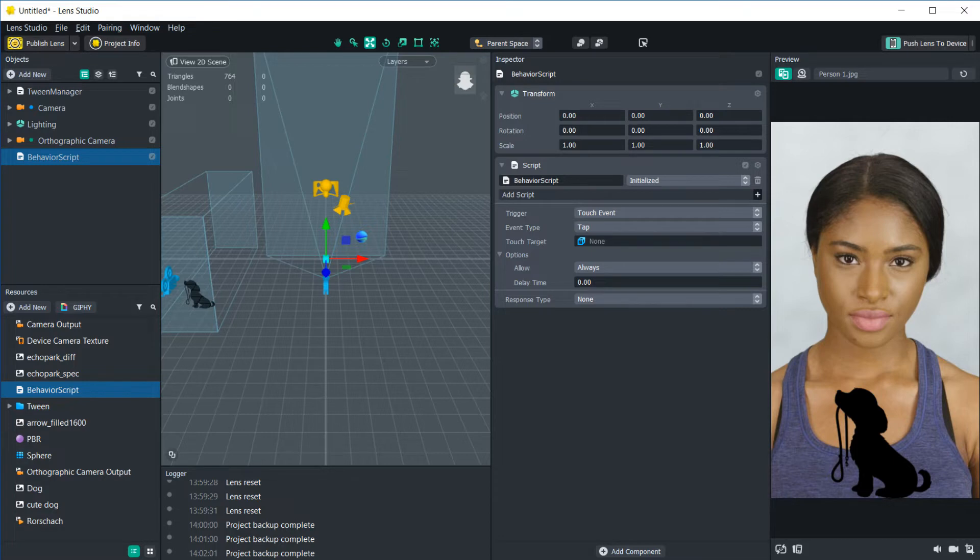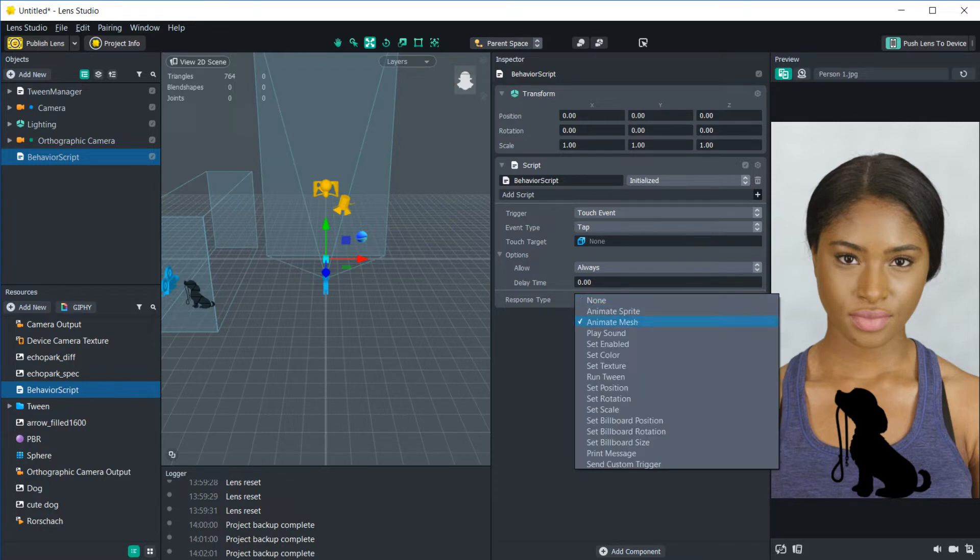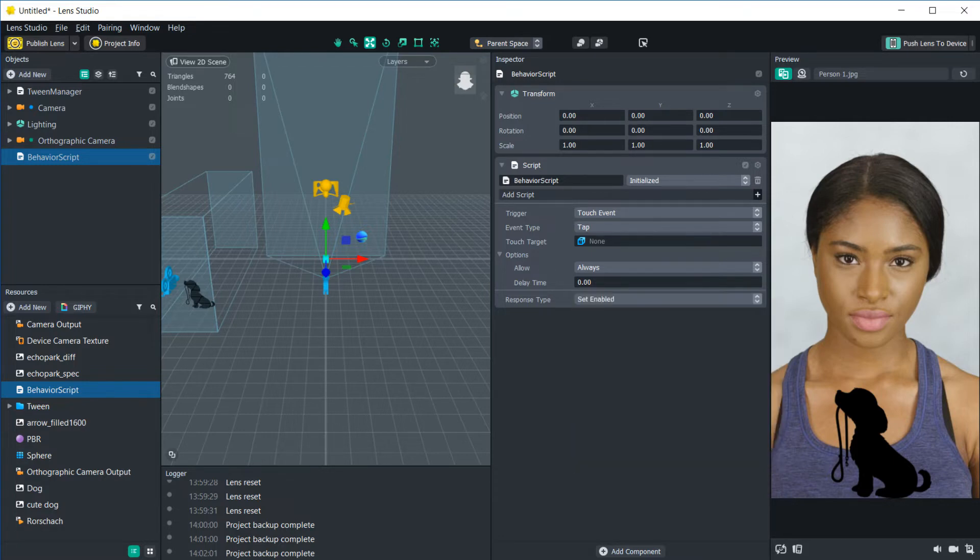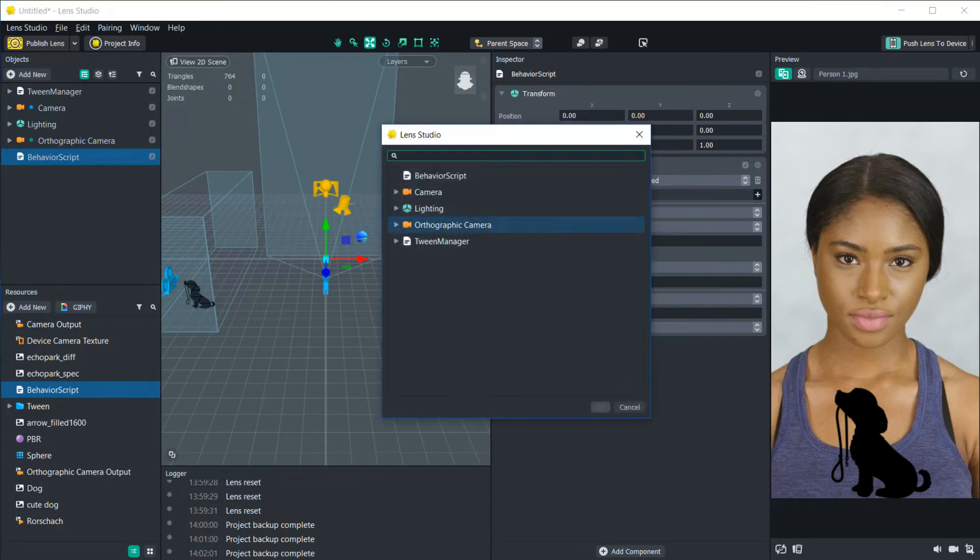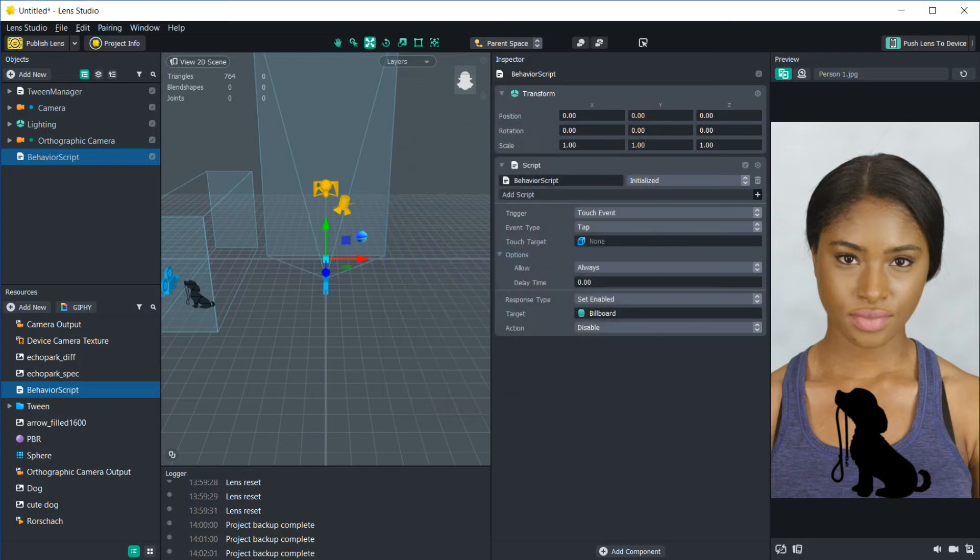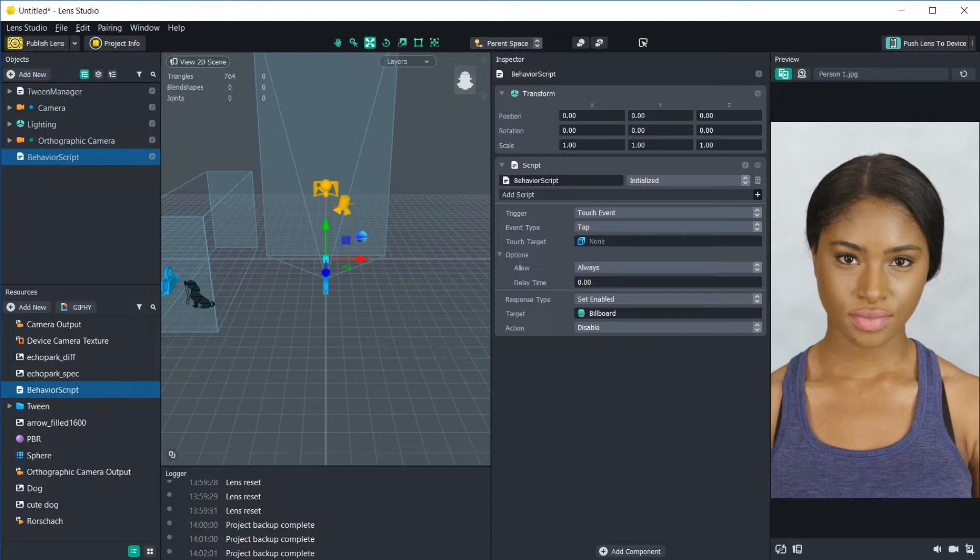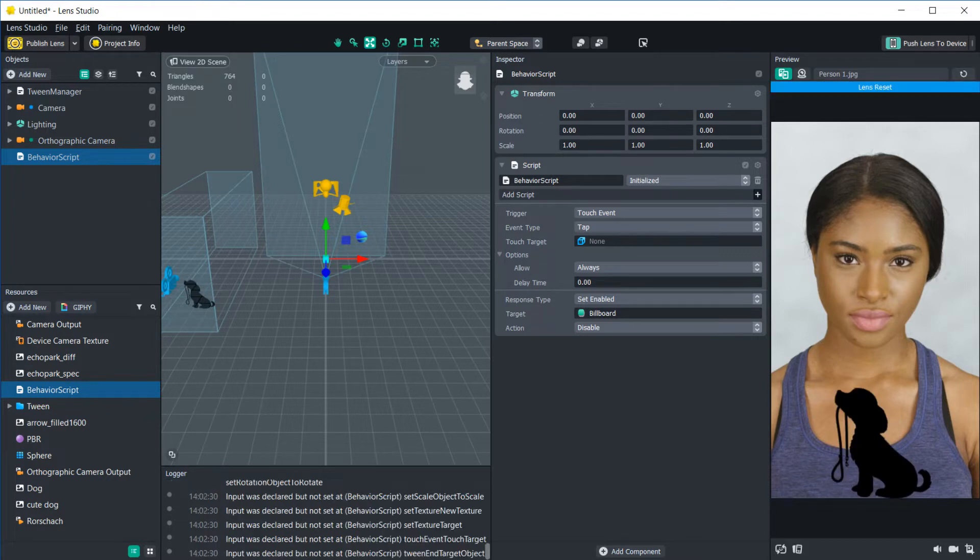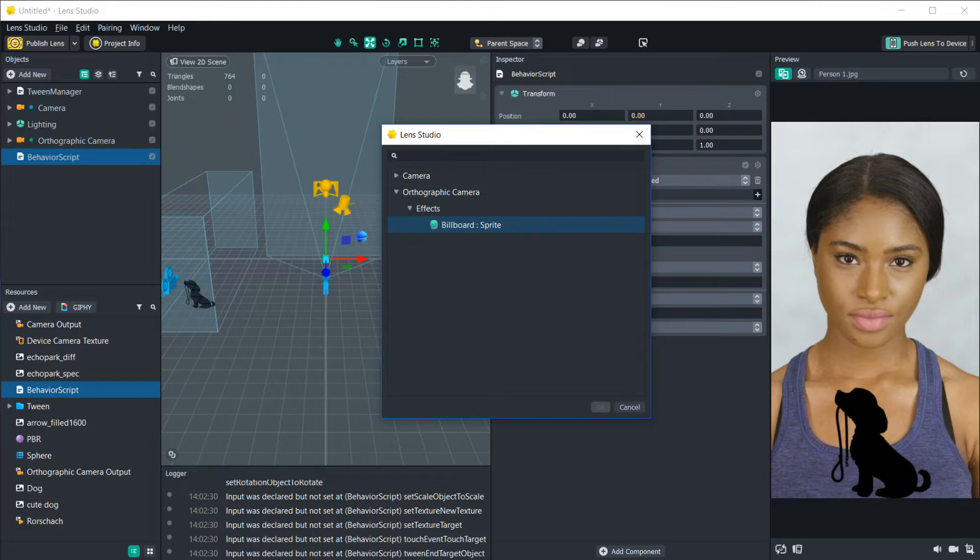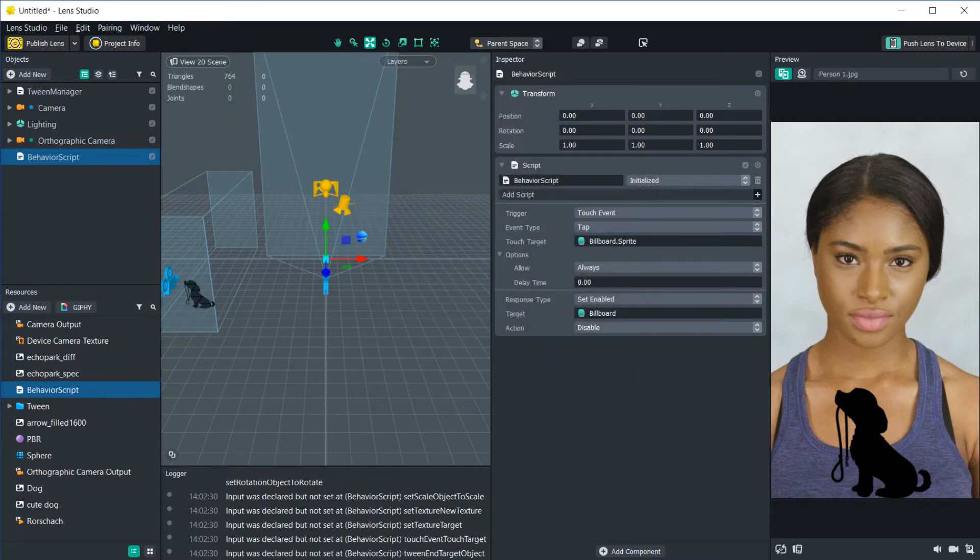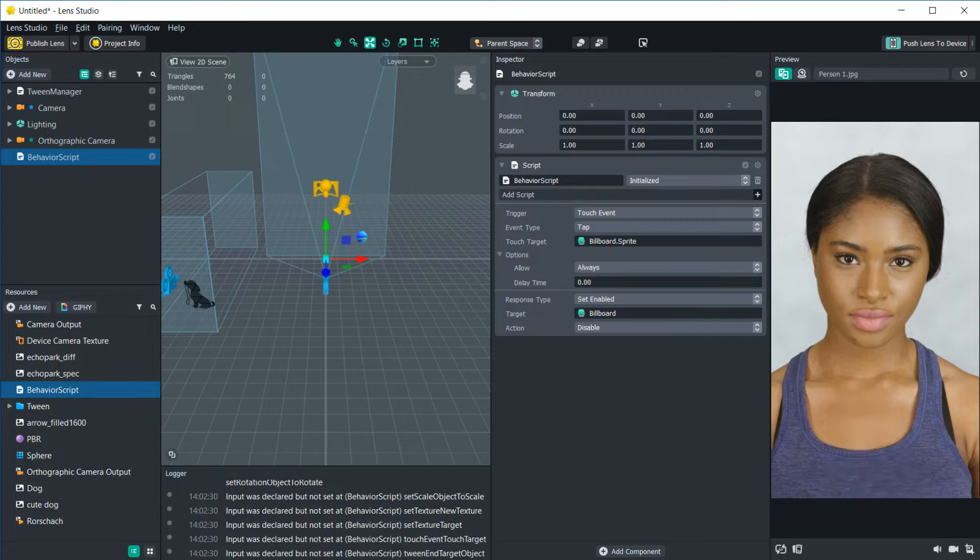Let's add a response type to set enabled. This just enables or disables an object. So let's make it disable this little puppy here. We'll go into our orthographic camera and select our puppy billboard. So now once we tap the screen, the puppy will go away. And let's say we want to specify a target for this. So let's make the target the billboard itself. Now if I tap anywhere else on the screen, it's not going to work. But if I tap on the puppy, then it'll disable.